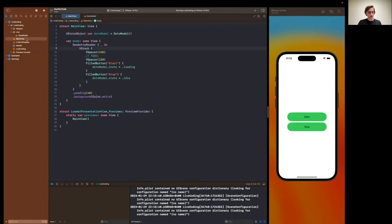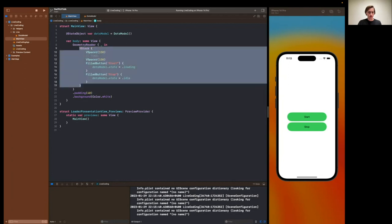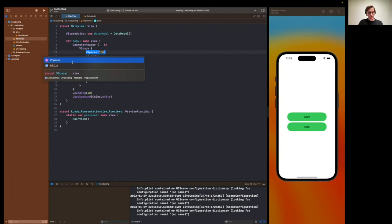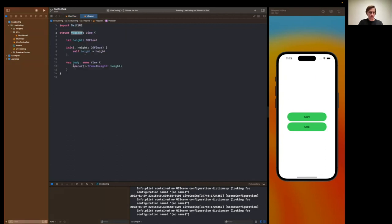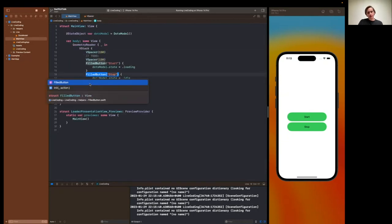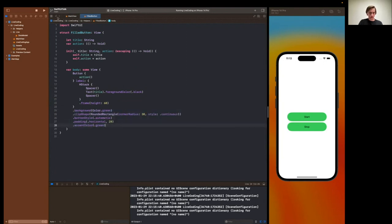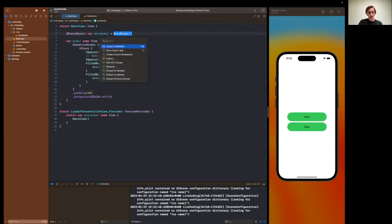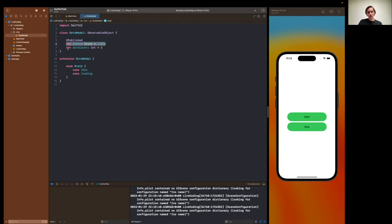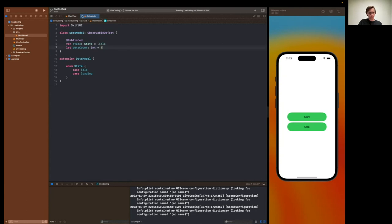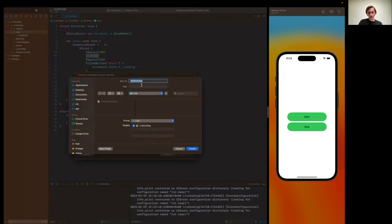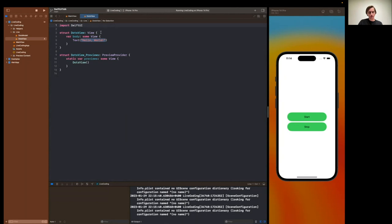So now here we have a basic setup of V stack, some spacers. This spacer is just my simple wrapper that sets the height. These filled buttons are just basic buttons with some backgrounds of green color and corner radius. And I also created this model for our dots, just not to spend some additional time, but it's pretty basic setup. We have a state which we could control from the outside. And we have a dots count, which would be three for this example. What we need to create is a dots view. So let's do that. We'll create a SwiftUI view. Let's call it dots view. Let's get rid of that.